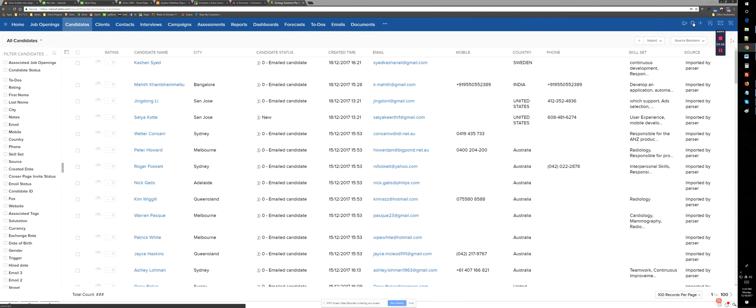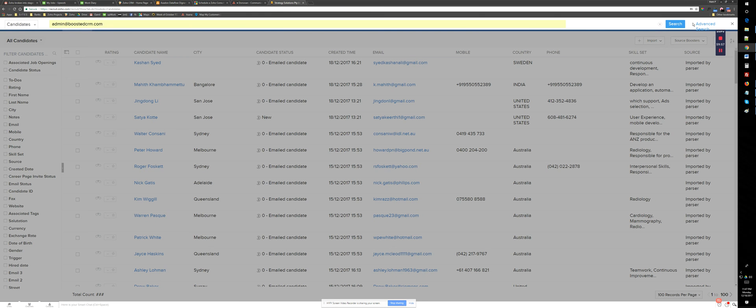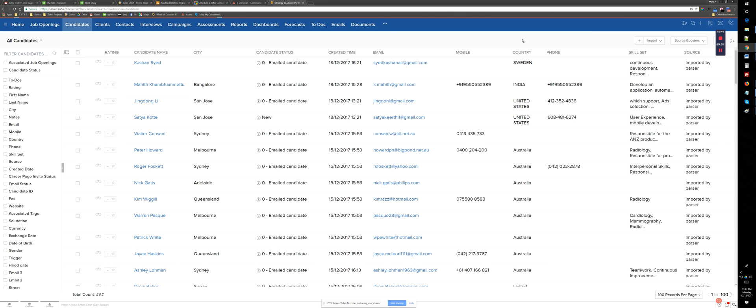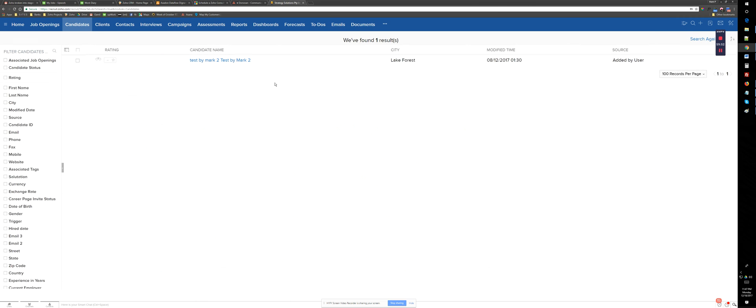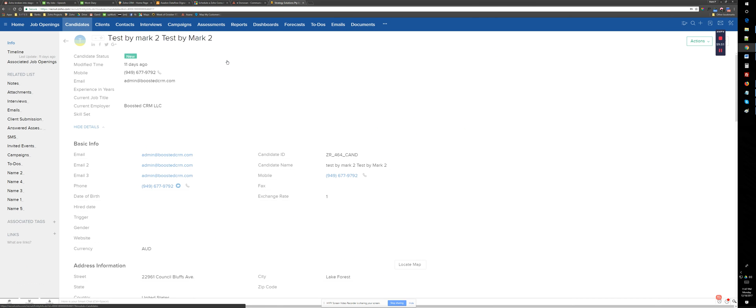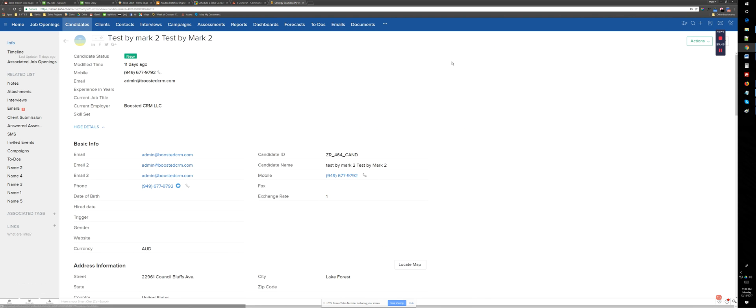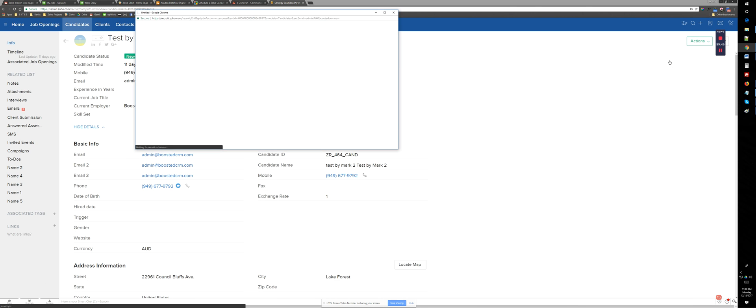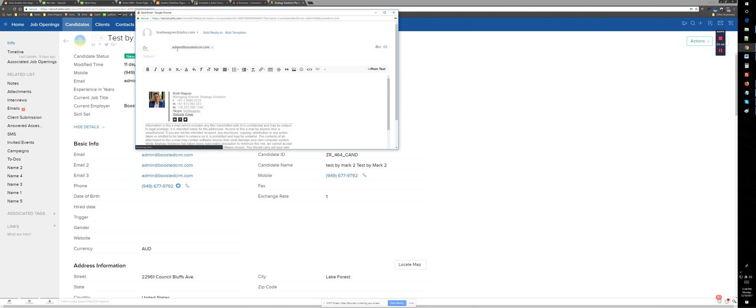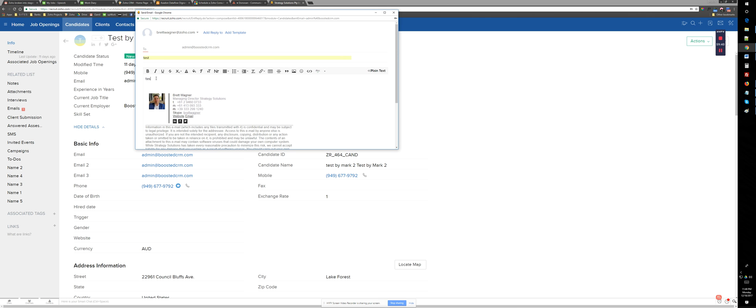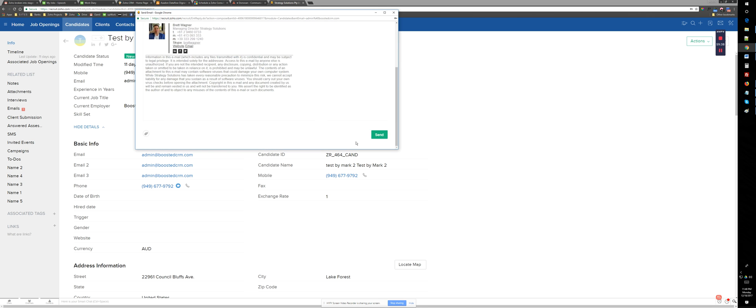Hello Brad, this is Mark from Boosted CRM. Just fixed the email problem, creating a video to show how it works and show you why it stopped working, what went wrong.